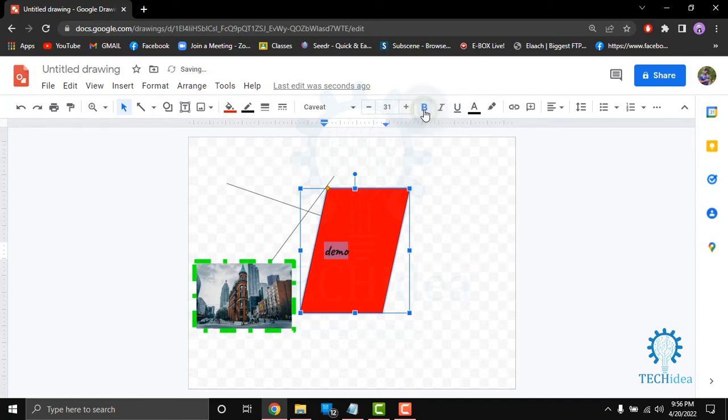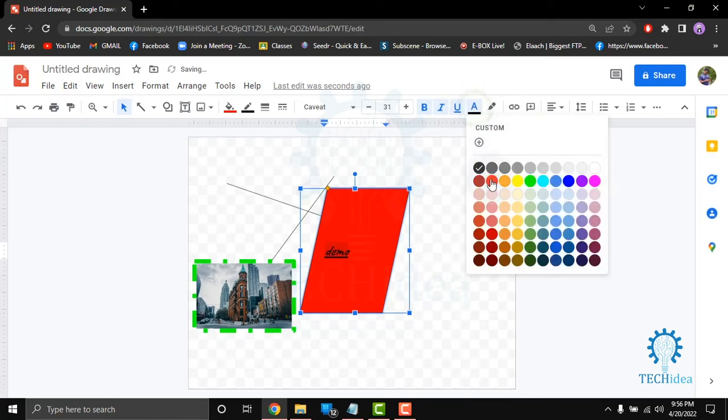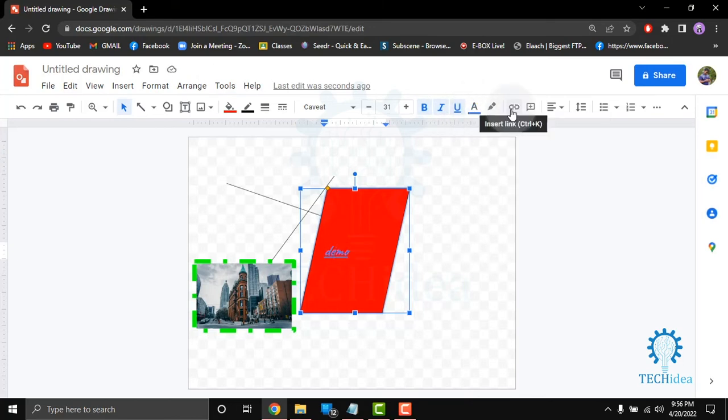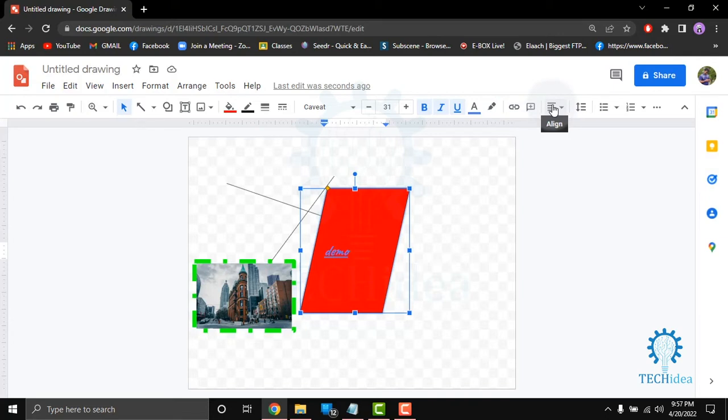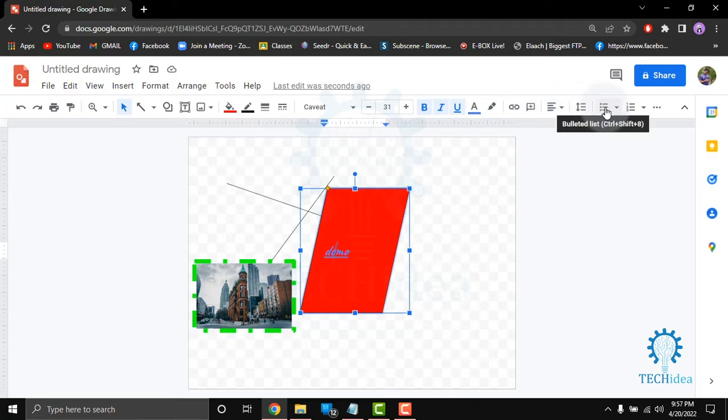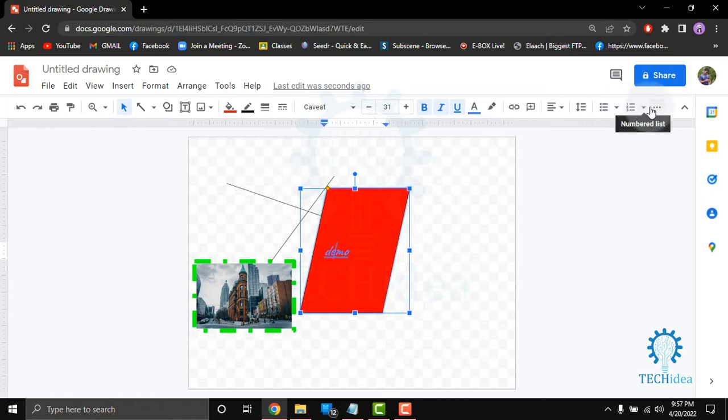In the right side you can see the bold option, italic option, underline option and text color option. You can also insert link, add comment, align, line and paragraph spacing, bullet list, and number list. From here in the more option you can also